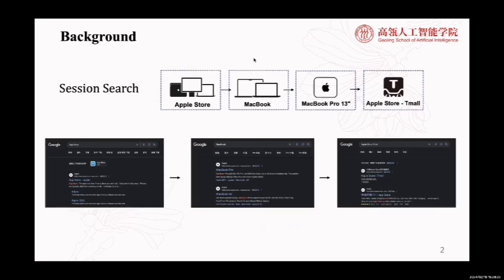First, we will introduce the background of our paper. As is shown in the slide, users often engage in multi-term interactions with search engines to fulfill a complicated and evolving information need. This series of user activities within a compact time interval is often denoted as session search. Leveraging the session content has proven to be beneficial for capturing user search intent, and many approaches have been proposed to exploit inter-session content to improve document ranking.